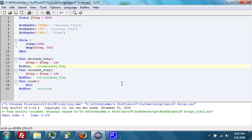we have a variable at the beginning that sets dollar sign frequency to be 5000, which is the frequency in hertz. Then the hotkey sets.